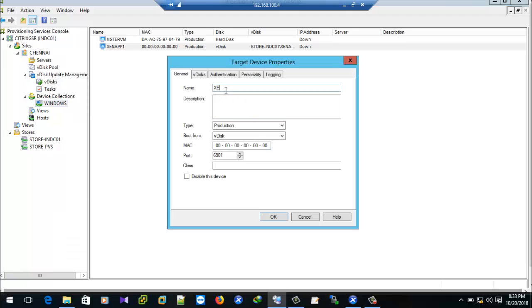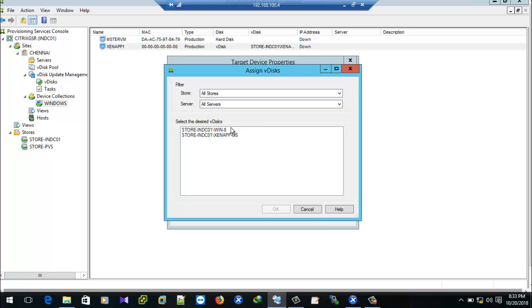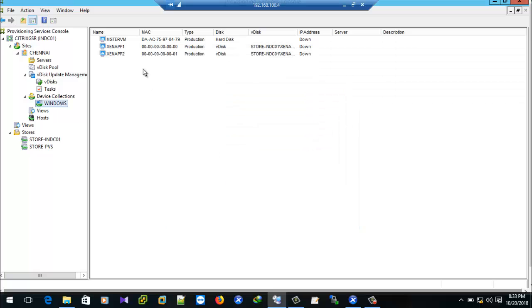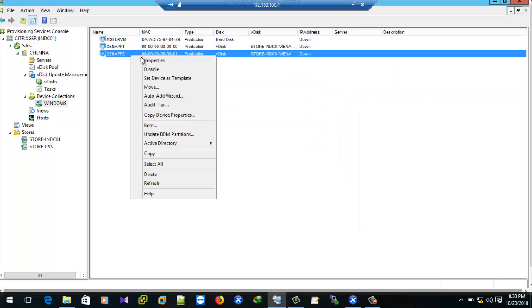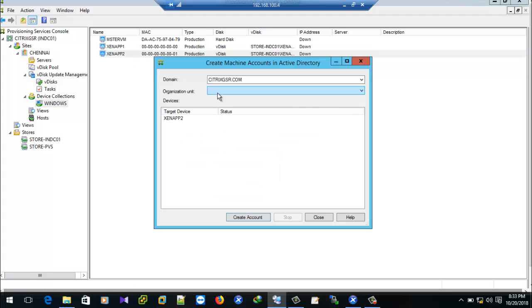We can create one more device and add the AD account for it. Click on the right-hand side of the address, go to the MAC address, and set it accordingly.